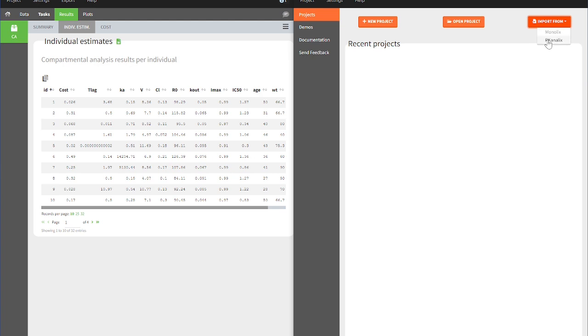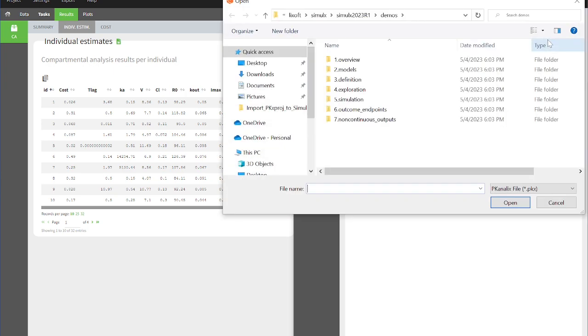These functionalities enable us to import all relevant elements for a potential simulation of a new clinical trial scenario in just one click.